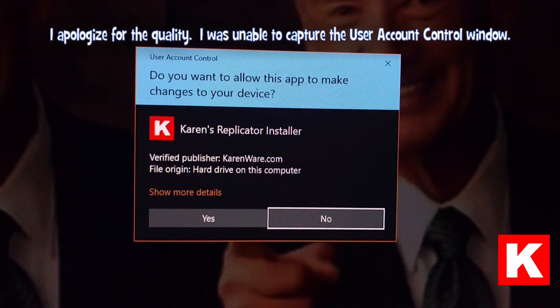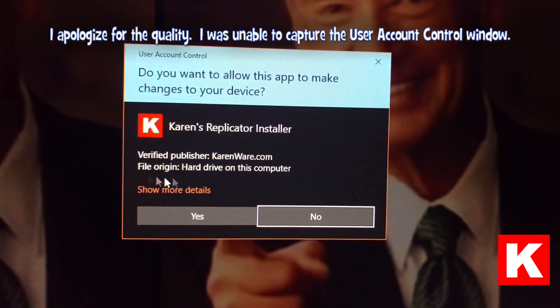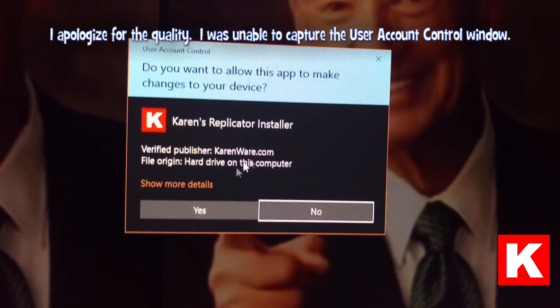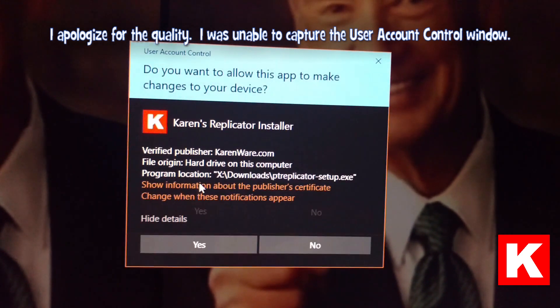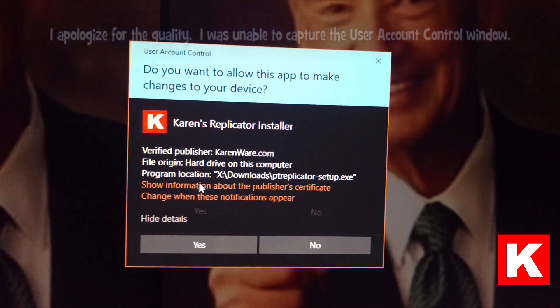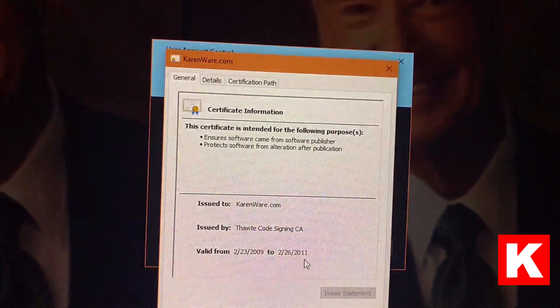And here's something else to check. Digital signatures. Karen signed this installation file with her code signing certificate. It says that the verified publisher is karenware.com. And we can see some information about the certificate.